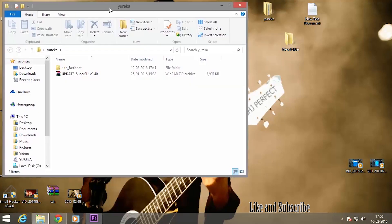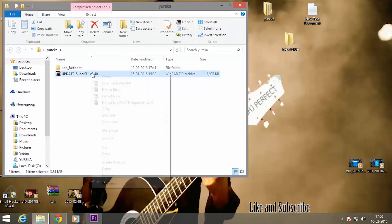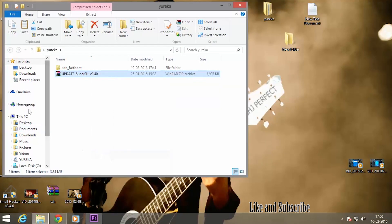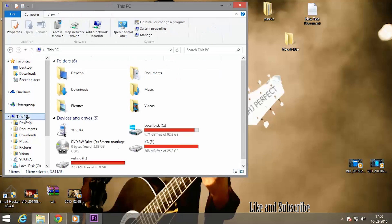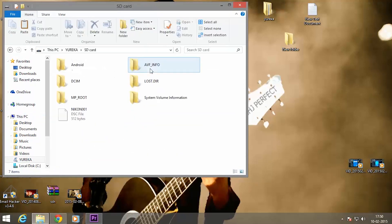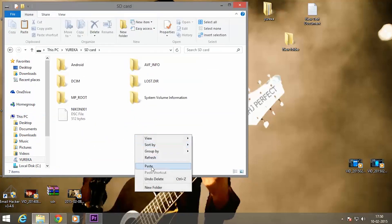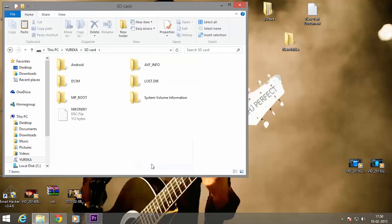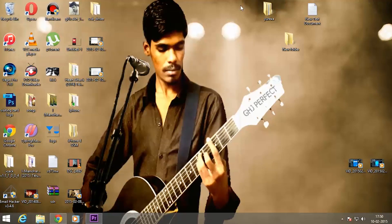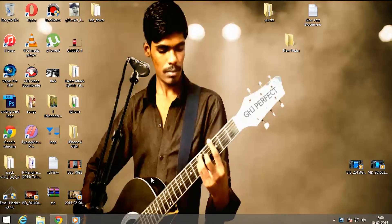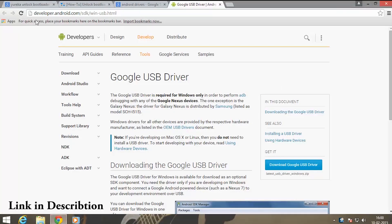We should also copy a file called update SuperUser zip to the micro SD card of our device. Once we copy the file, let's go back. Now we have to set up the device to be recognized by our PC.